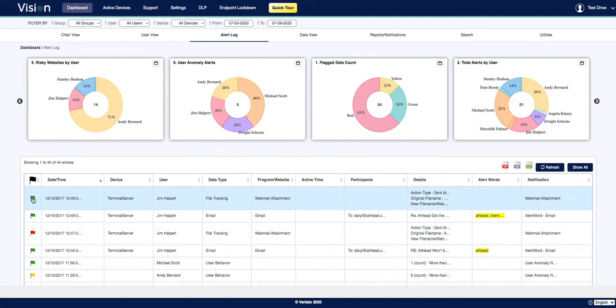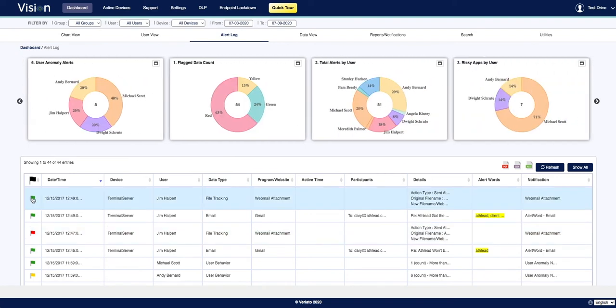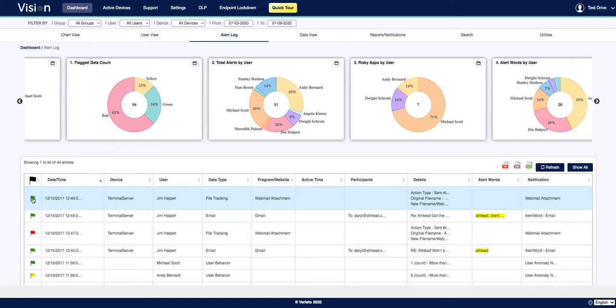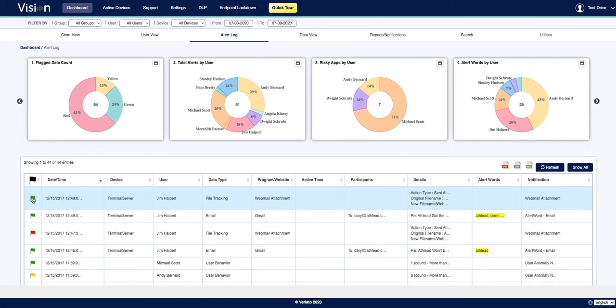There's also a flagging system that allows you to keep track of the alerts that are open, under investigation, or closed.